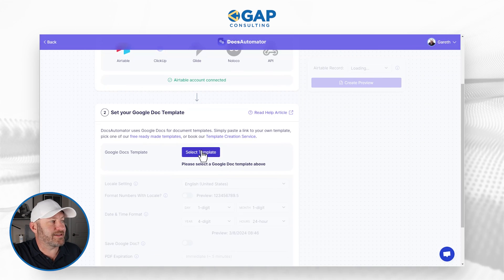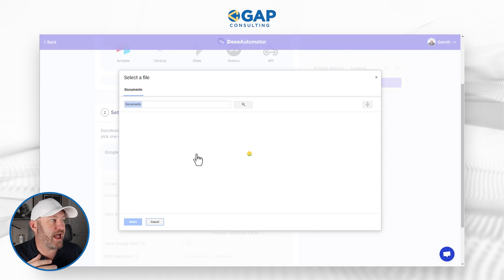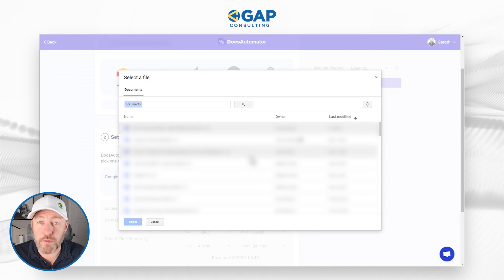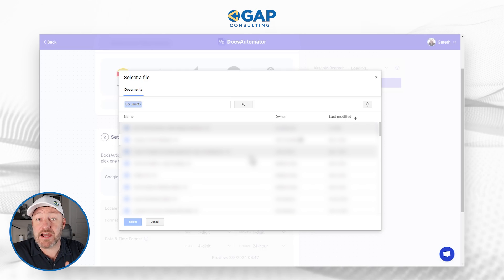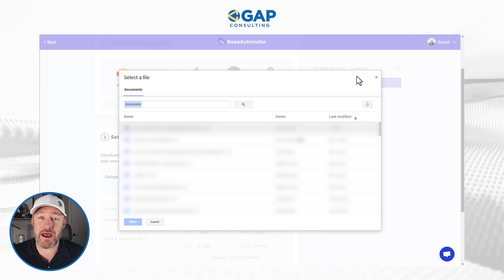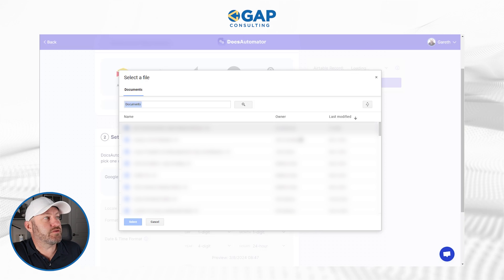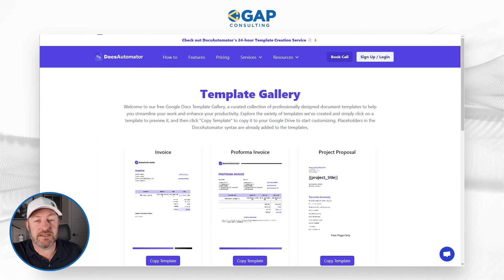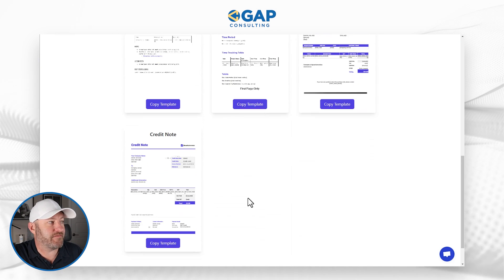It's asking me to select a template. If I pop this open, it shows me all the different documents in my Google Drive. I haven't actually created this document yet, so let's pause and rewind — we need to go into Google Drive to create the template. Since we don't have our template, let's first check out the different resources available. Docs Automator has already created a template gallery, which you can find at their website slash templates, where you can copy the different templates they've made available.